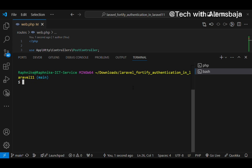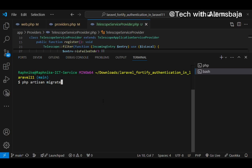After installing the Laravel Telescope package, the next step is to publish the Telescope assets using the Telescope install artisan command: php artisan telescope:install. Then press enter. Next, execute the migration command to create the database needed for Laravel Telescope — php artisan migrate. This will create the necessary files and prepare your database for telescope tracking.